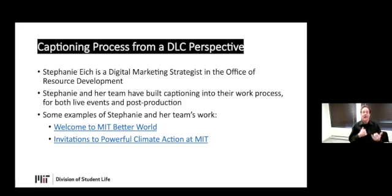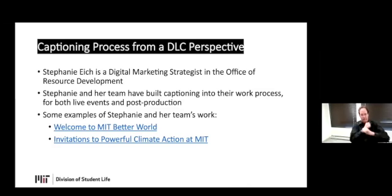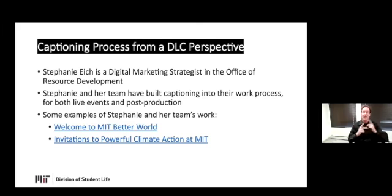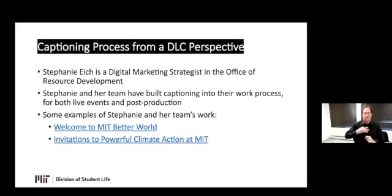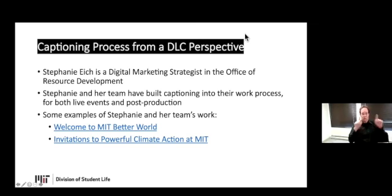Now I'm going to introduce Stephanie. Stephanie is a digital marketing strategist in the Office of Resource Development. We asked some of our attendees if anyone was interested in talking about how they've organized captioning into their work process. Since resource development puts on a lot of events, Stephanie volunteered and we're really thrilled to have her here. I'm going to turn the screen over to Stephanie and then after she's done, we can take questions.